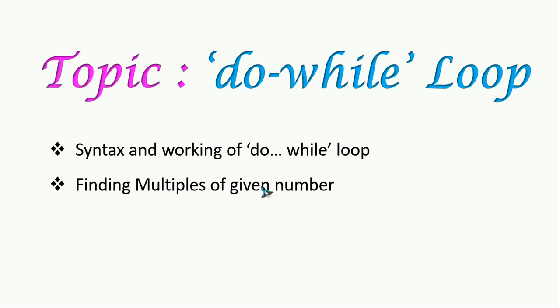This do-while loop is also used when we do not know the number of times to be executed in advance. There is one main difference between for loop, while loop, and this do-while loop. For loop and while loop check the condition before going to the body of the loop, and then it runs only if it is true.